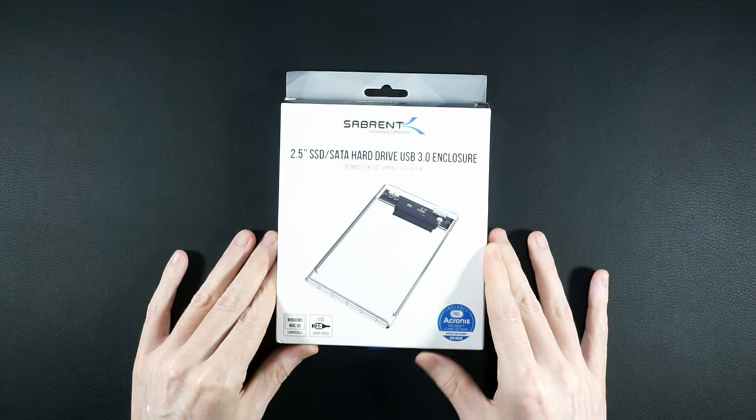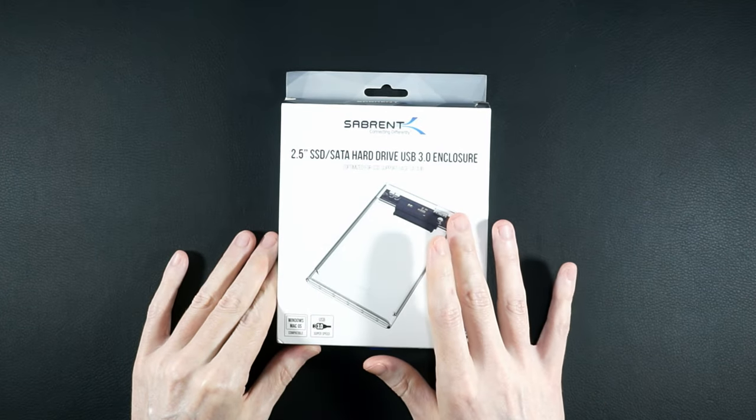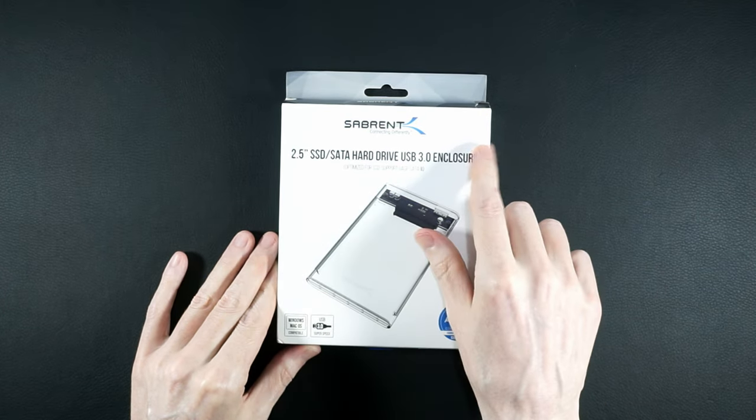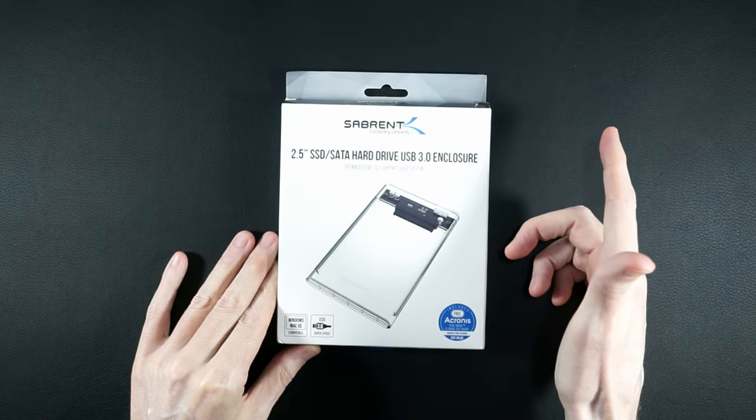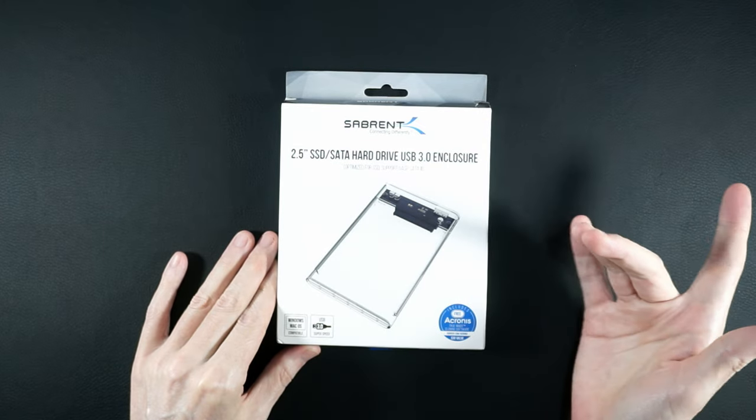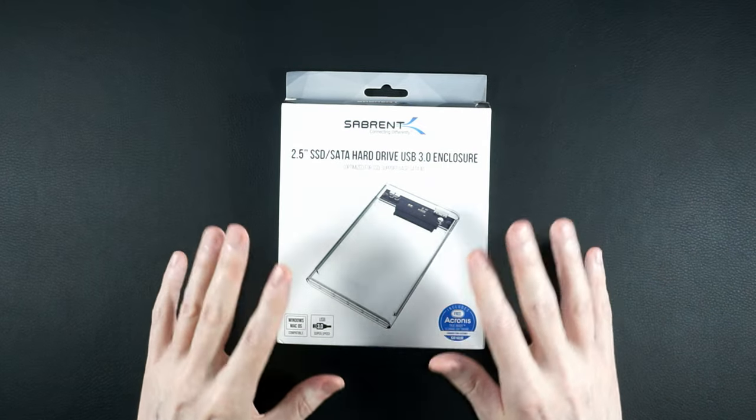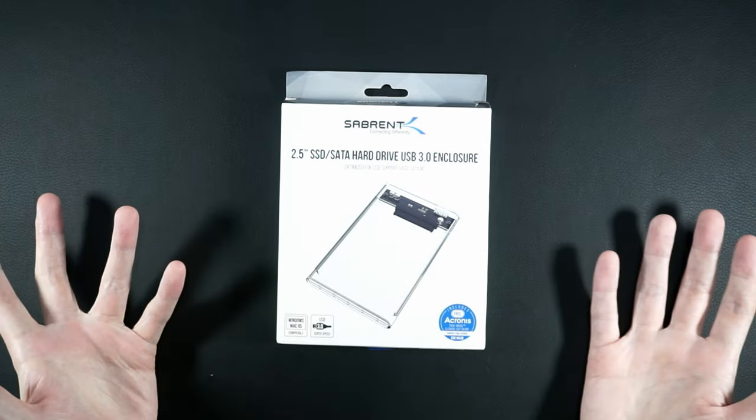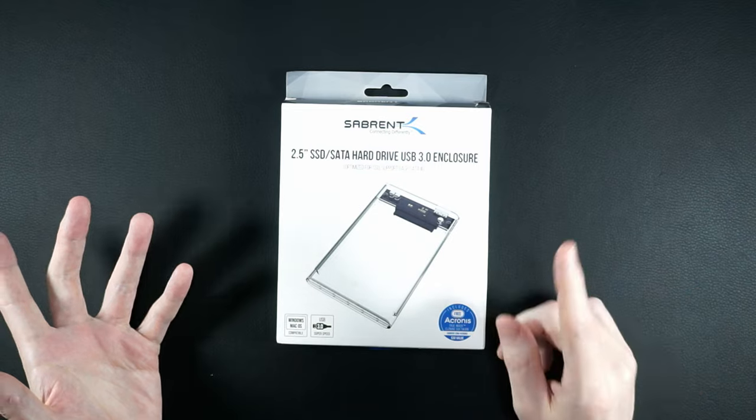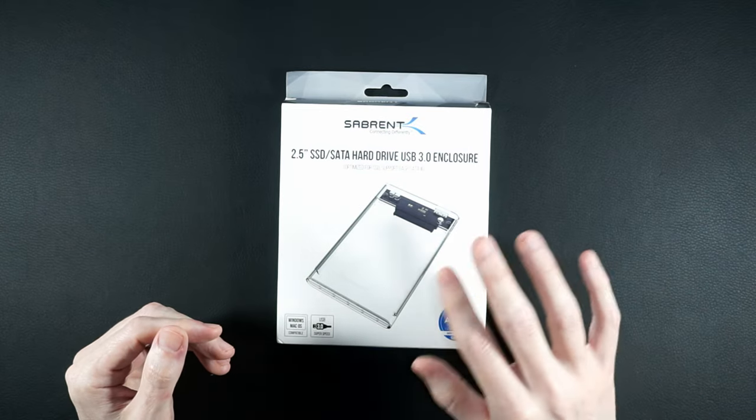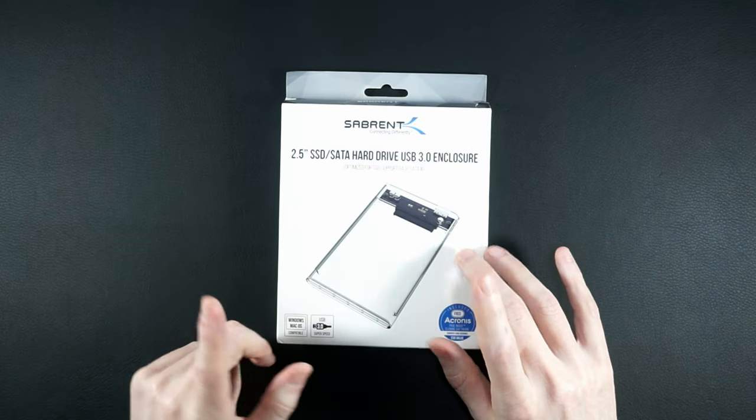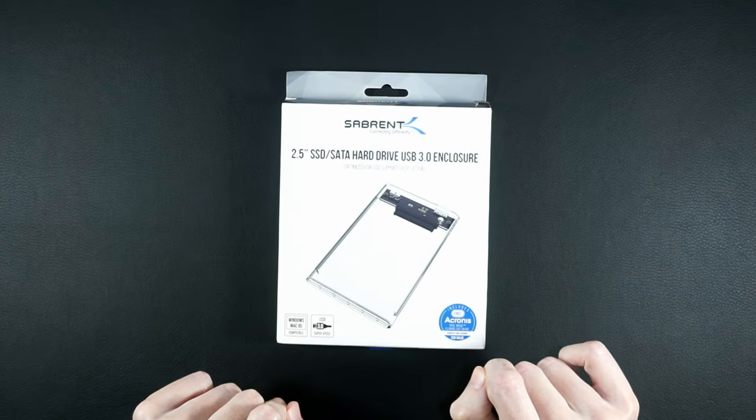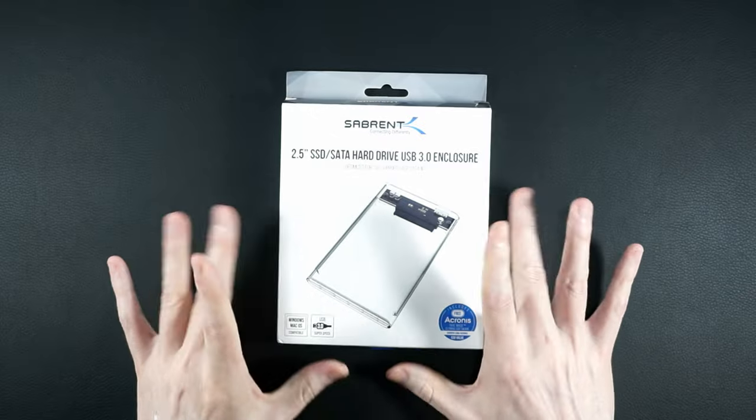Hey everyone, today we're going to do a fun little mini review of this Sabrent 2.5 inch SATA to USB 3.0 tool-free (air quotes around that) clear external hard drive enclosure that I picked up. It's just your standard external USB 3 SSD caddy, with a twist. But don't worry, we'll get to that.